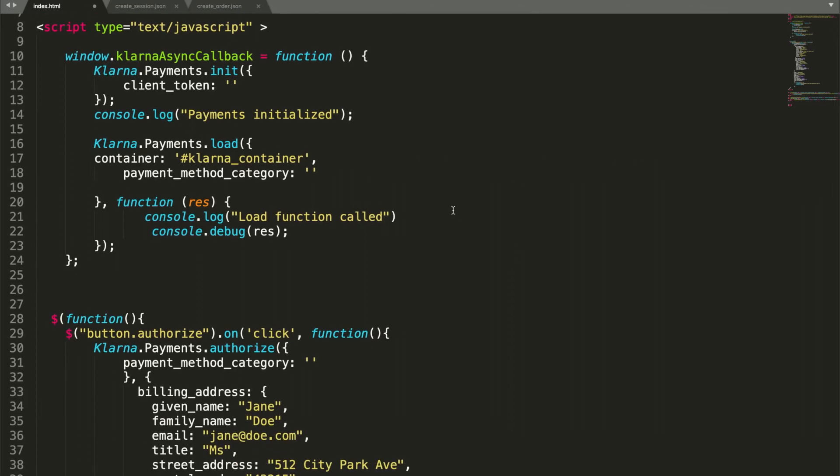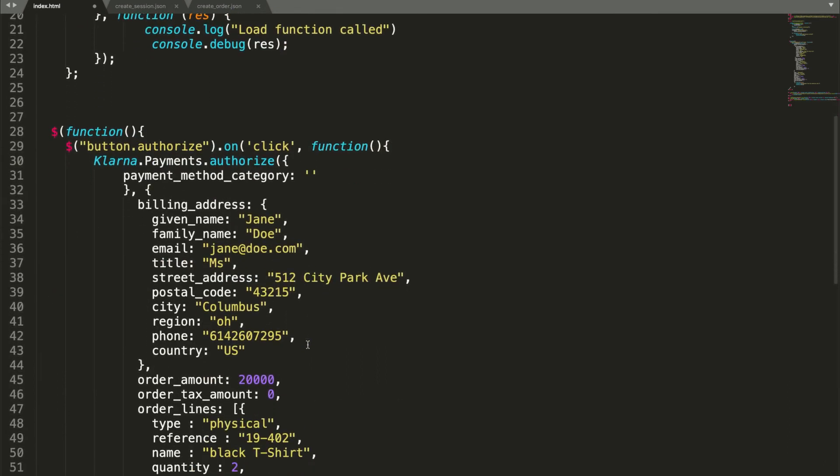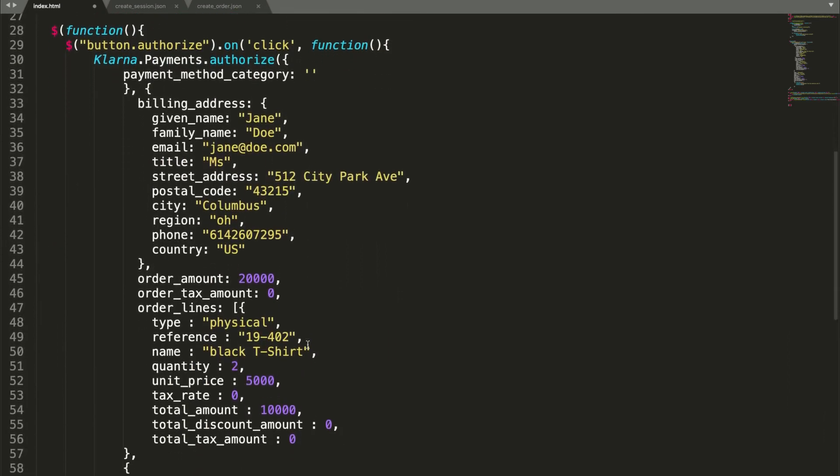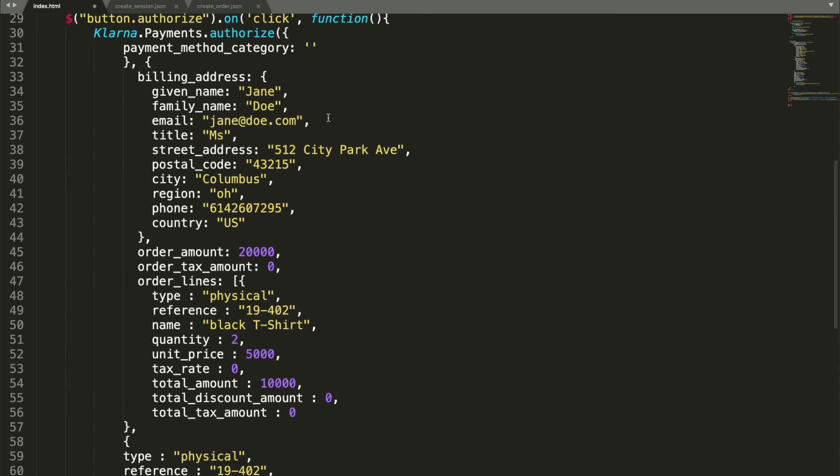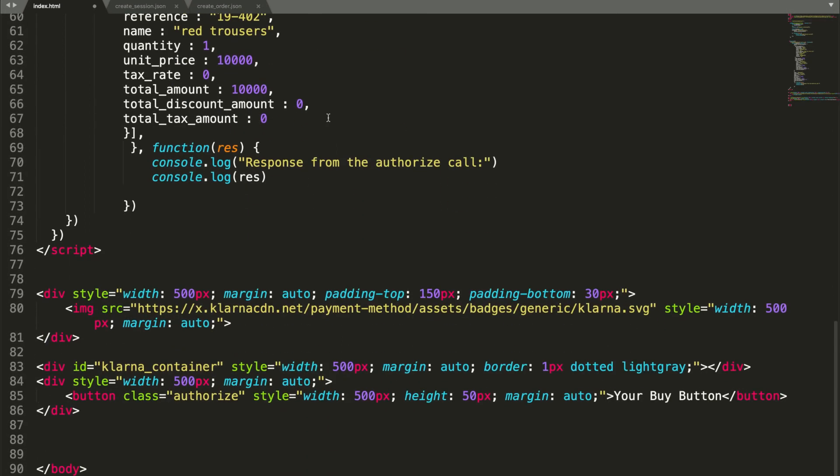The init function initializes the Klarna payments library, which allows you to call the load and authorize functions. The load function loads the Klarna widget. The authorize function should be triggered as the customer proceeds with Klarna as a selected payment method. Klarna will respond to this call with a risk assessment result. At the bottom of the file, you'll see a div and a button. The div serves as the container for the widget to be displayed, and the button will trigger the authorize function in the frontend.